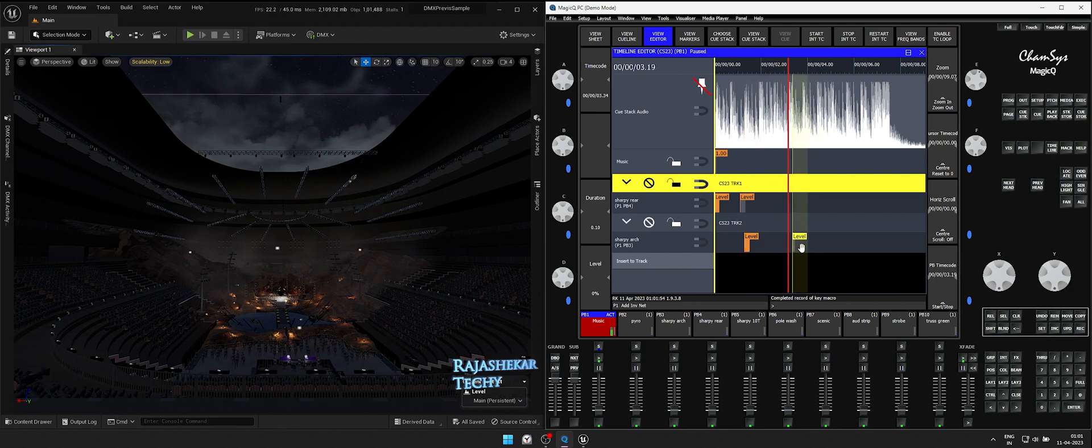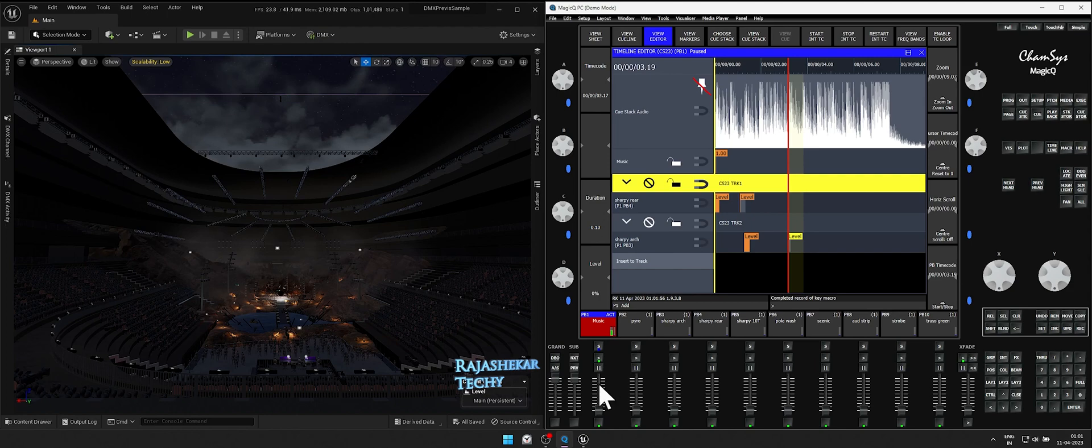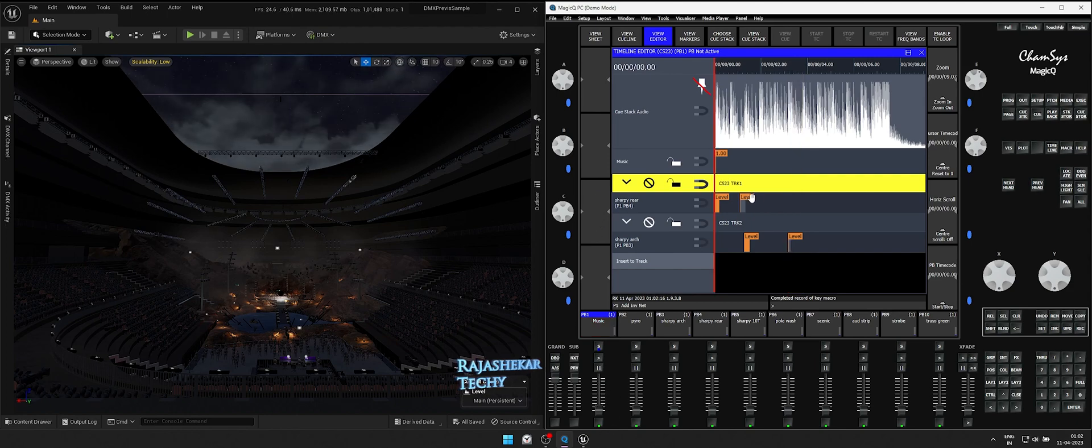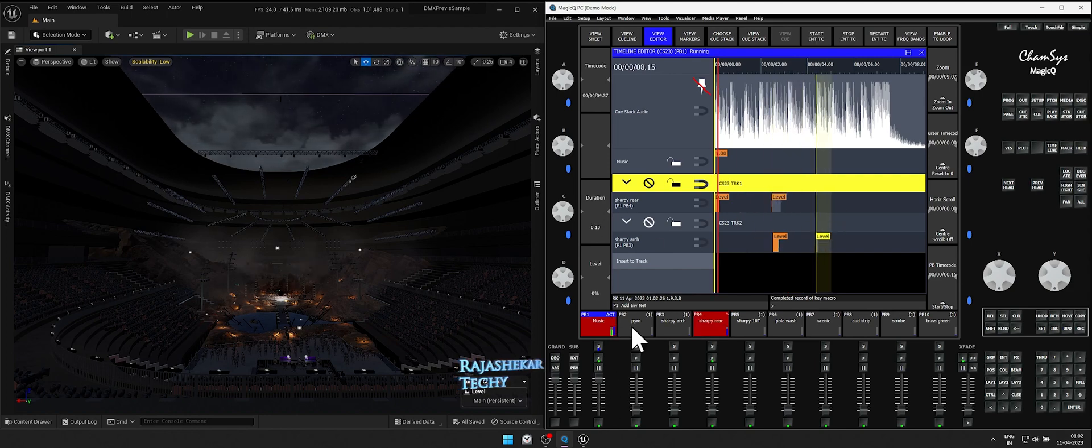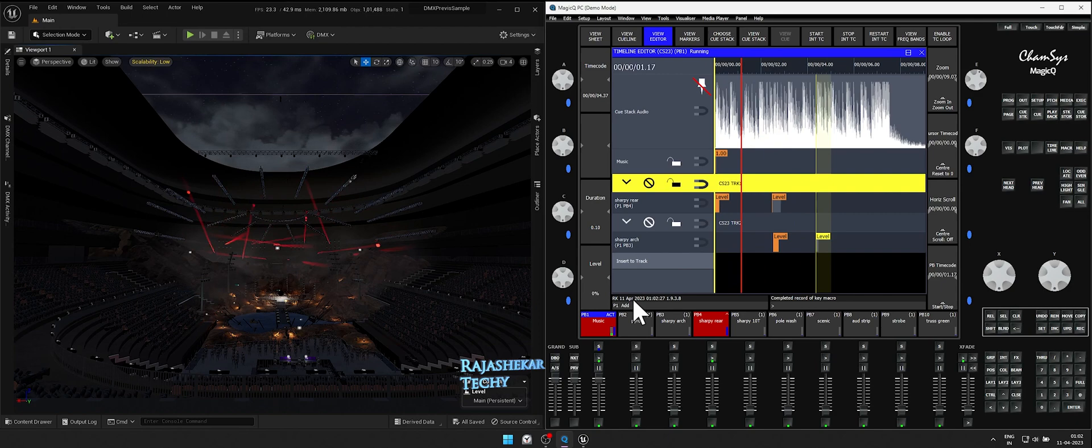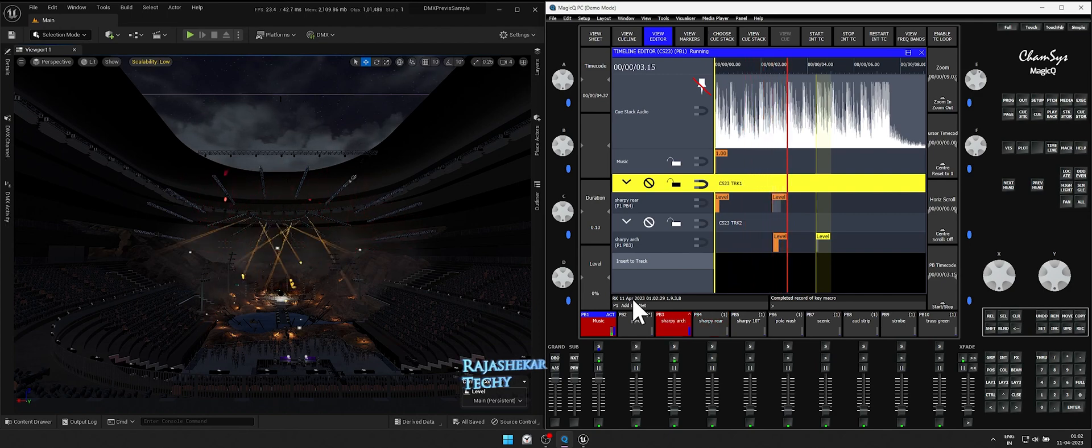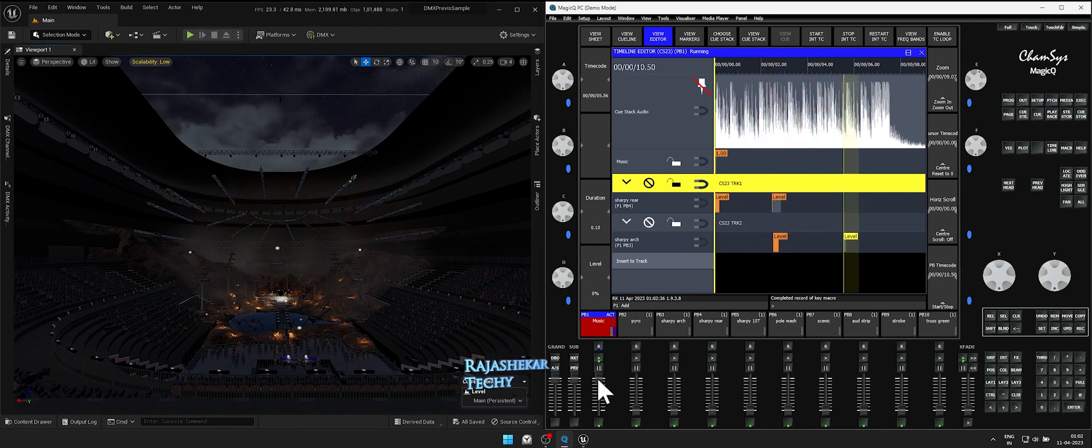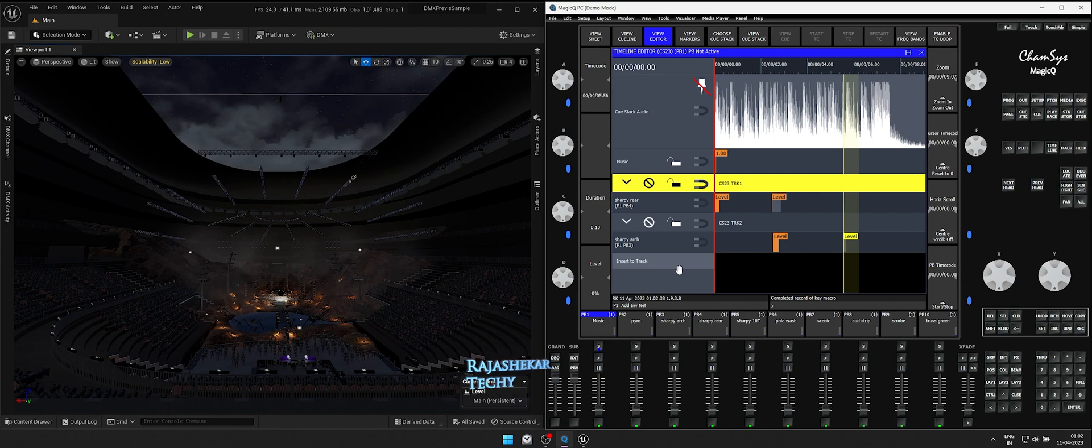We also have markers. I'll cover markers and additional aspects of timeline in another tutorial. Now both the sharpies look good. Let's proceed to add the third set of keys.